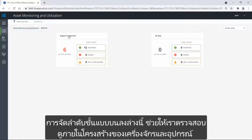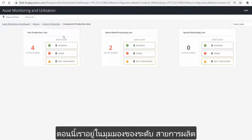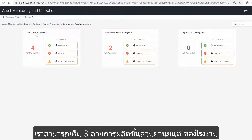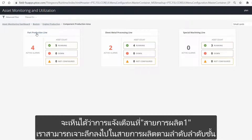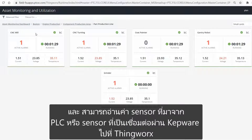This top-down approach allows us to navigate through the equipment structure to pinpoint issues and assets that aren't performing as expected, are in downtime, or need our attention. We are now on the line level, and we can see our three lines as part of the automotive component production plan. We can see that the active alarm is caused by an asset in line one. We can continue to drill deeper through the line hierarchy to get to the asset level, where we can monitor each piece of equipment and their sensor readings coming from PLCs or sensors connected via KEPWare to ThingWorx.